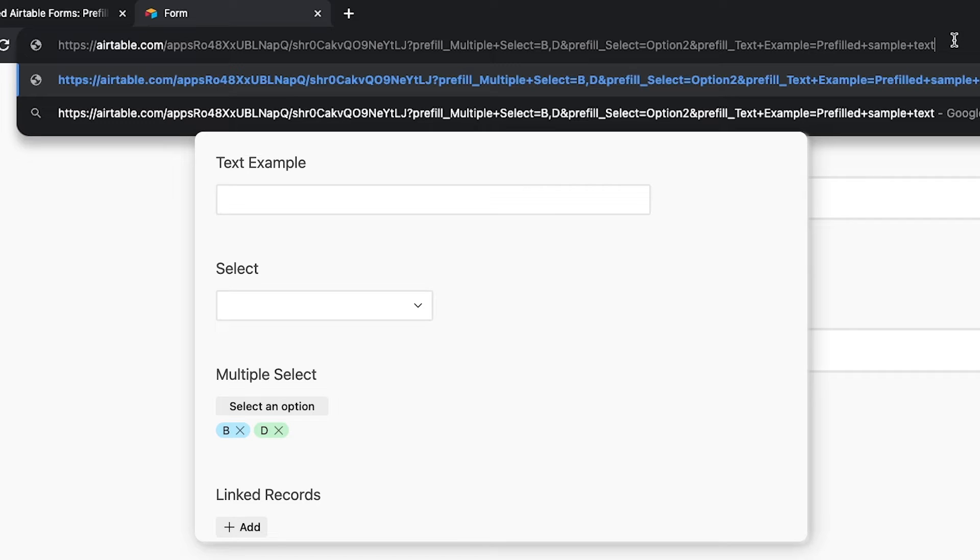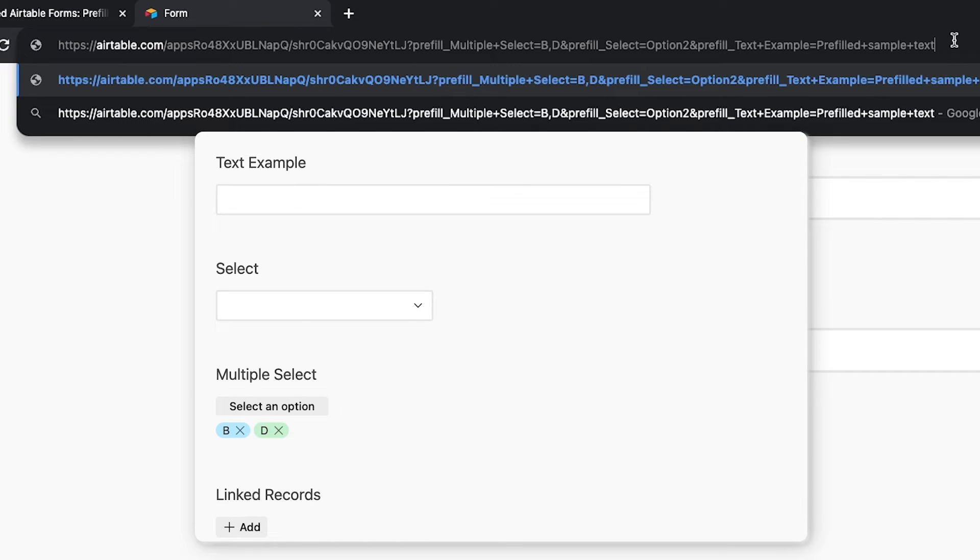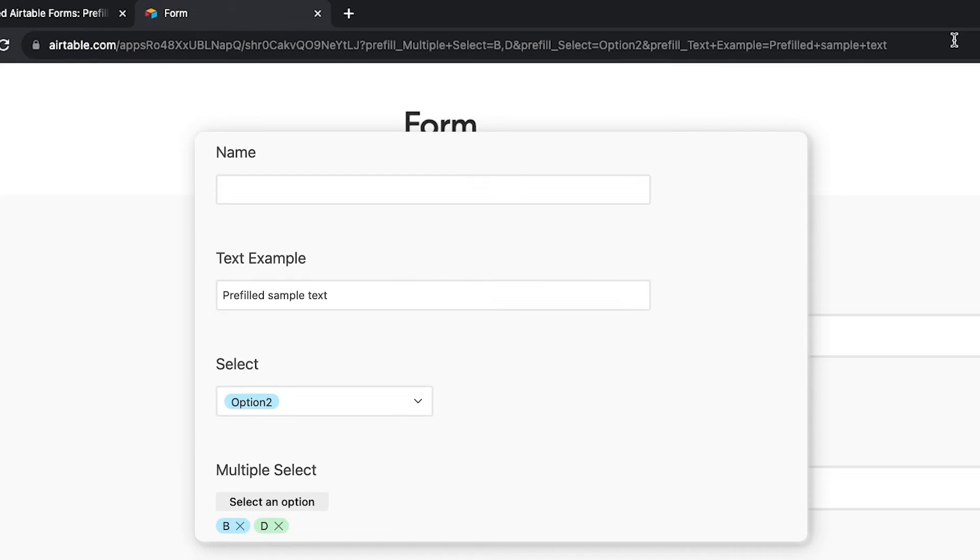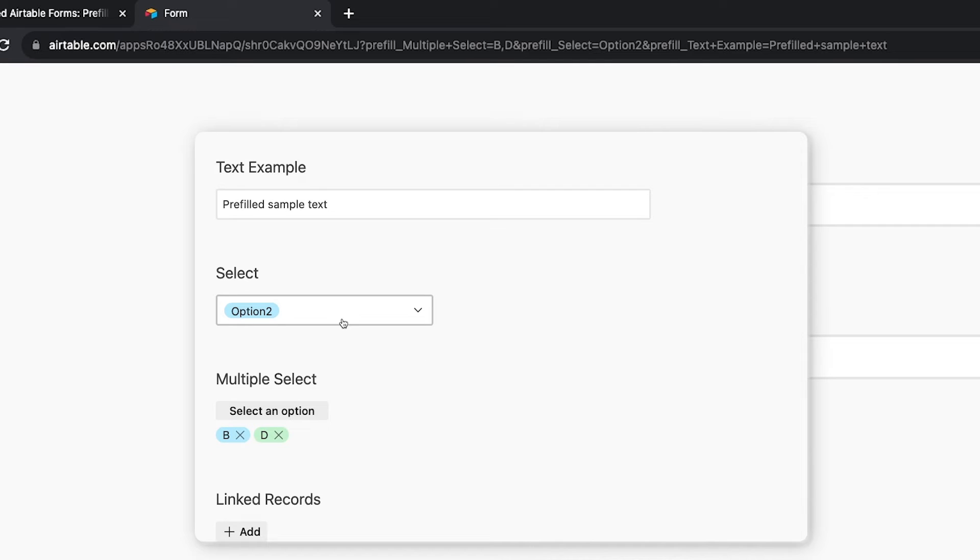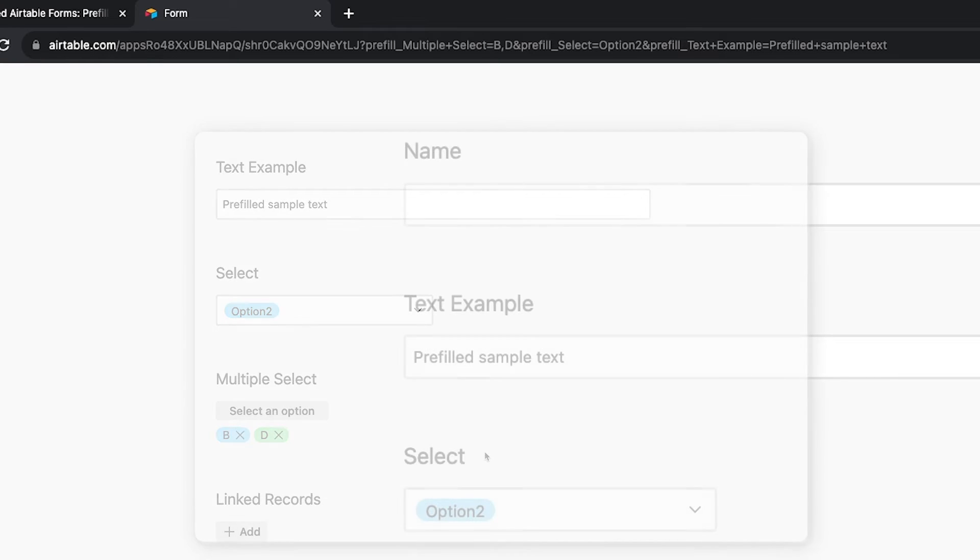Again, note that I'm adding pre-fill before every field I want to pre-fill. If your pre-fills aren't working, make sure to check for missing terms or characters, or just switch to the field ID. When I open up the URL, all three fields are filled out correctly. You can essentially pre-fill as many fields as you'd like. Just note that you're limited to 1,600 characters in the URL.